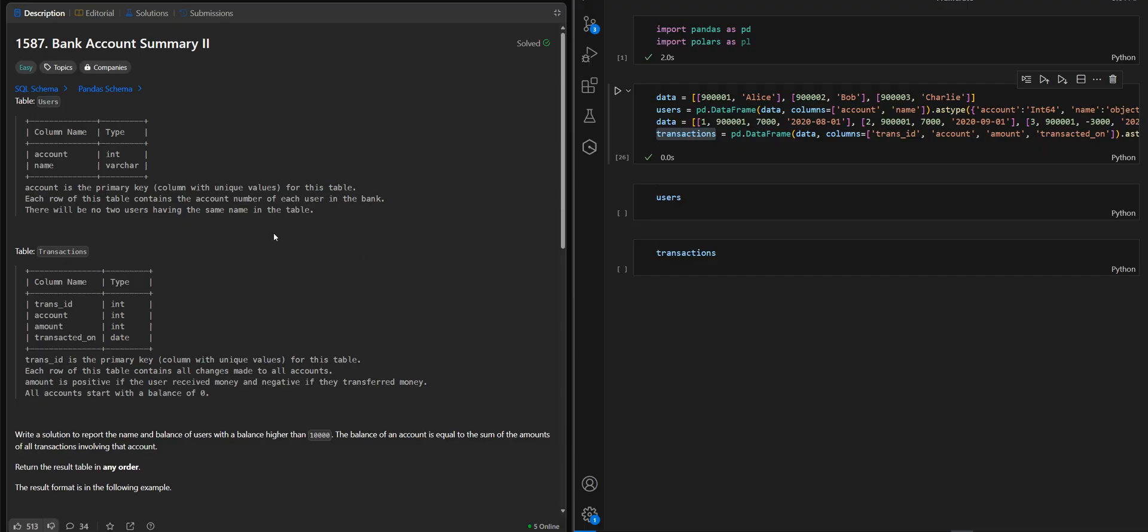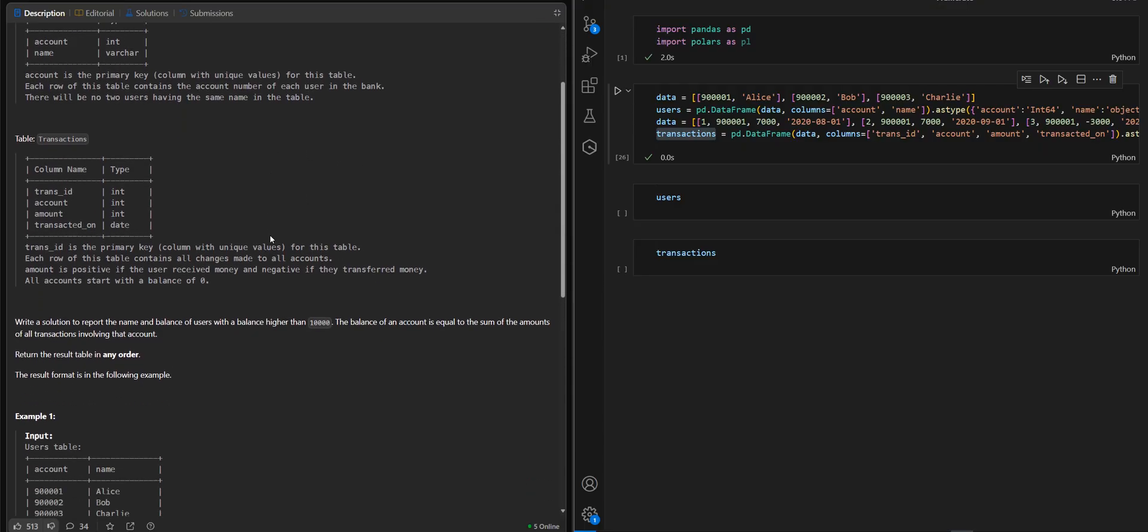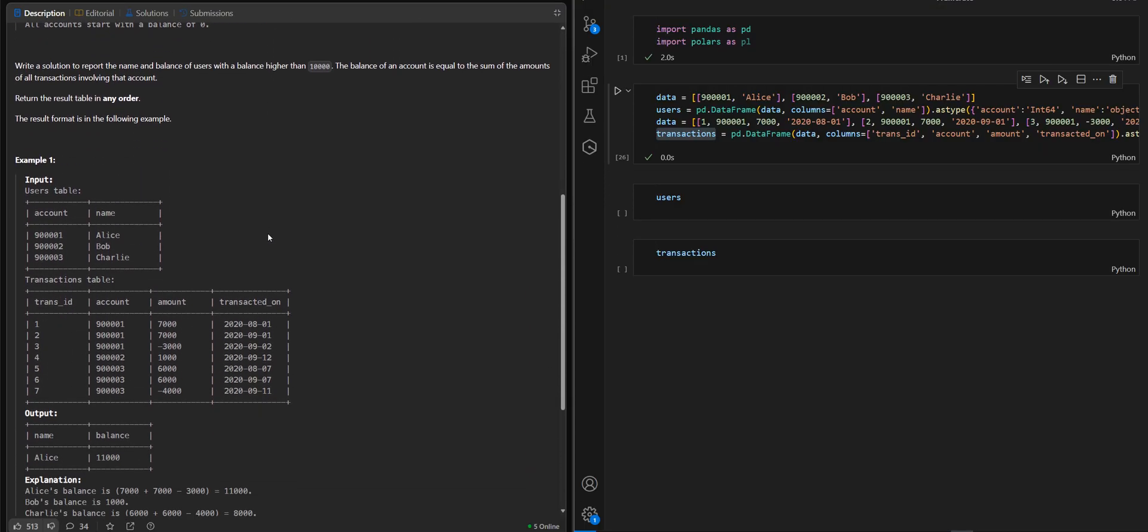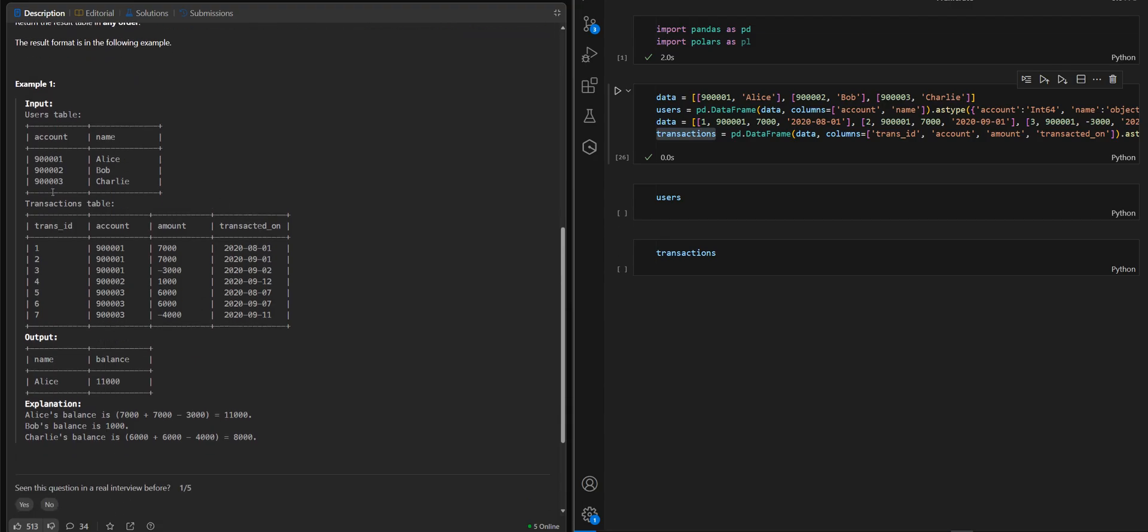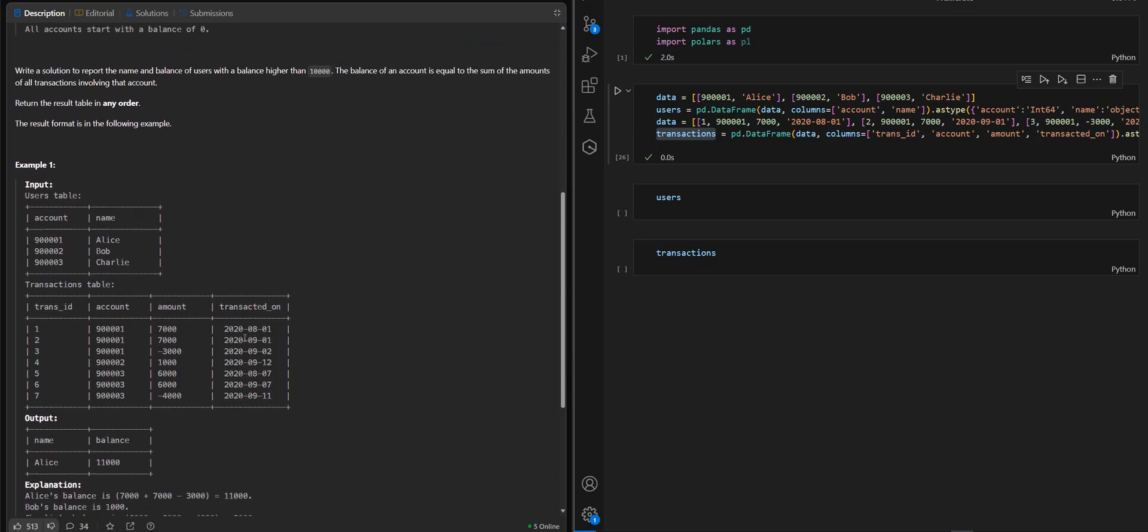In the description we have two input tables, users and transactions, and the output format here.